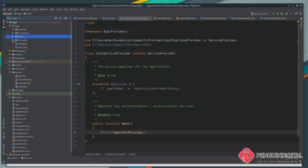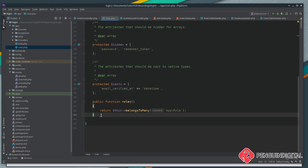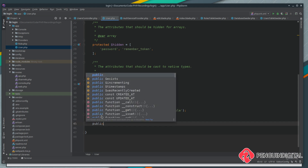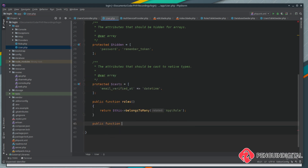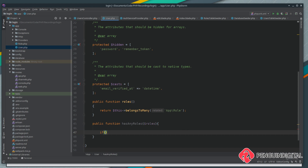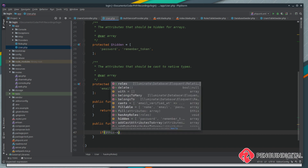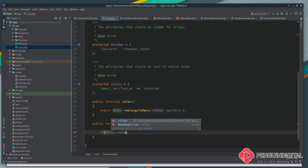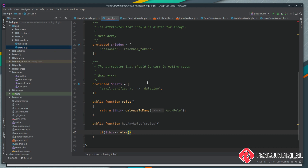The first thing we need to do is create some methods to check whether a user has a certain role or not. Let's open up our User model under app/User — this is where we're going to create our method. Let's create a new public function; I'm going to call this `hasAnyRoles` and pass in an array of the roles I want to check. I'll add an if statement referencing this current user model — so the current logged-in user — and then call our roles relationship defined above as belongsToMany roles.